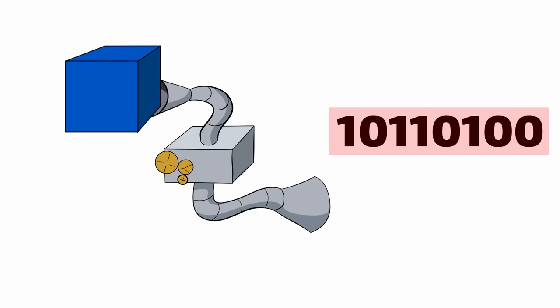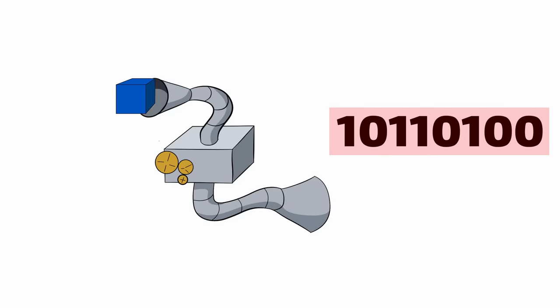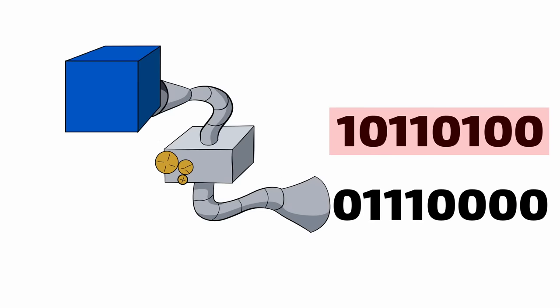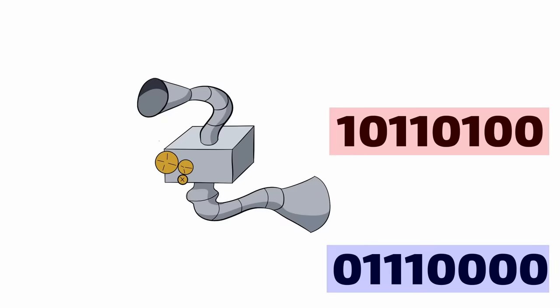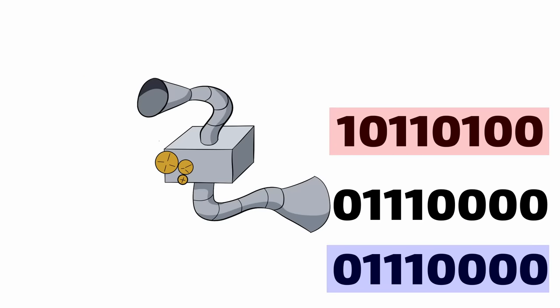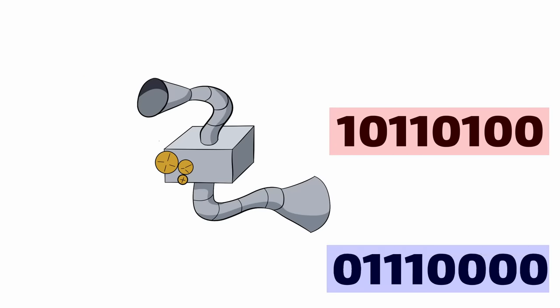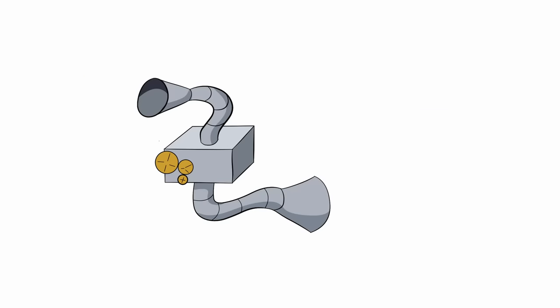And when you put in a blue cube, you get a different binary sequence, but you always get that same sequence out. So it's a consistent, one-way transformation.